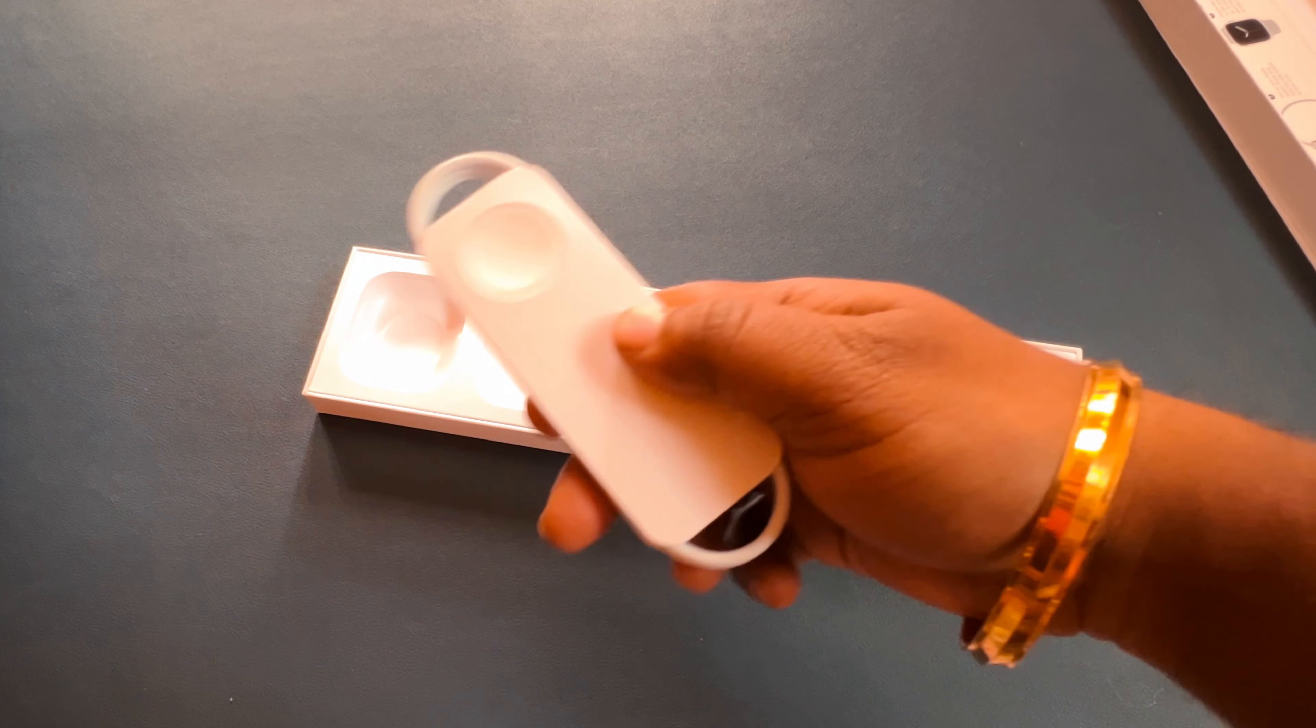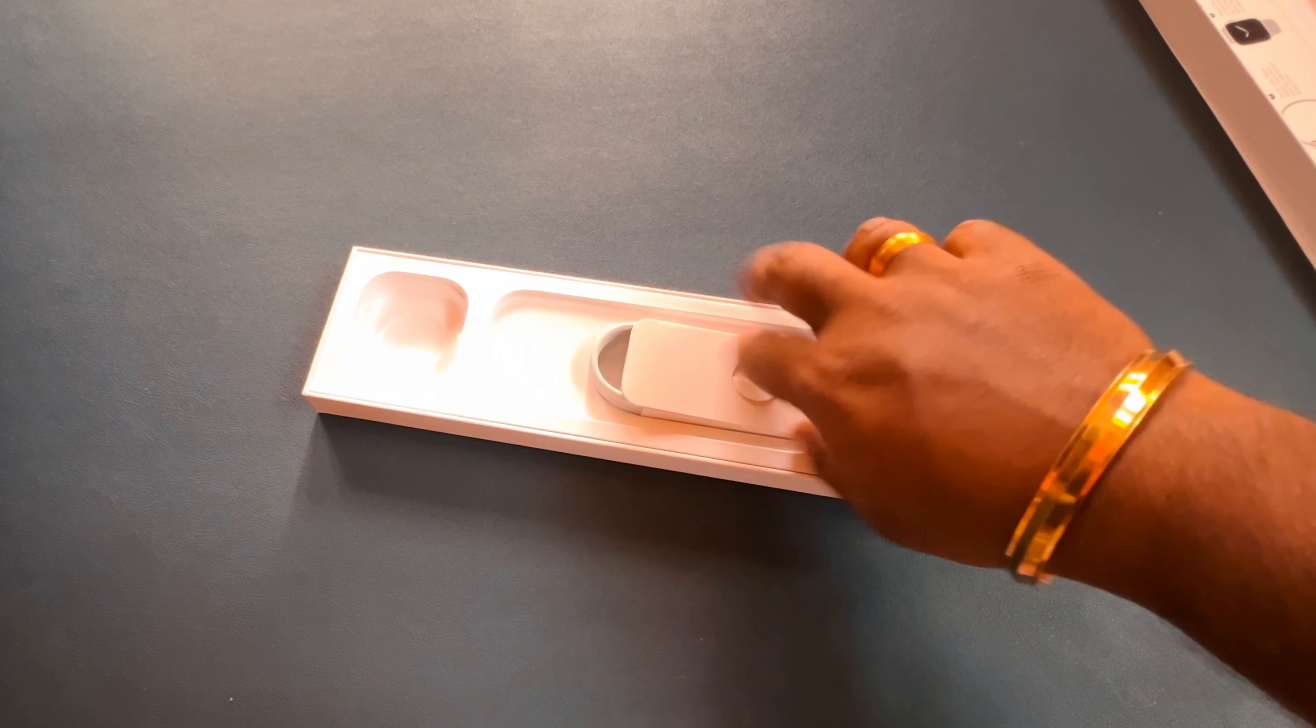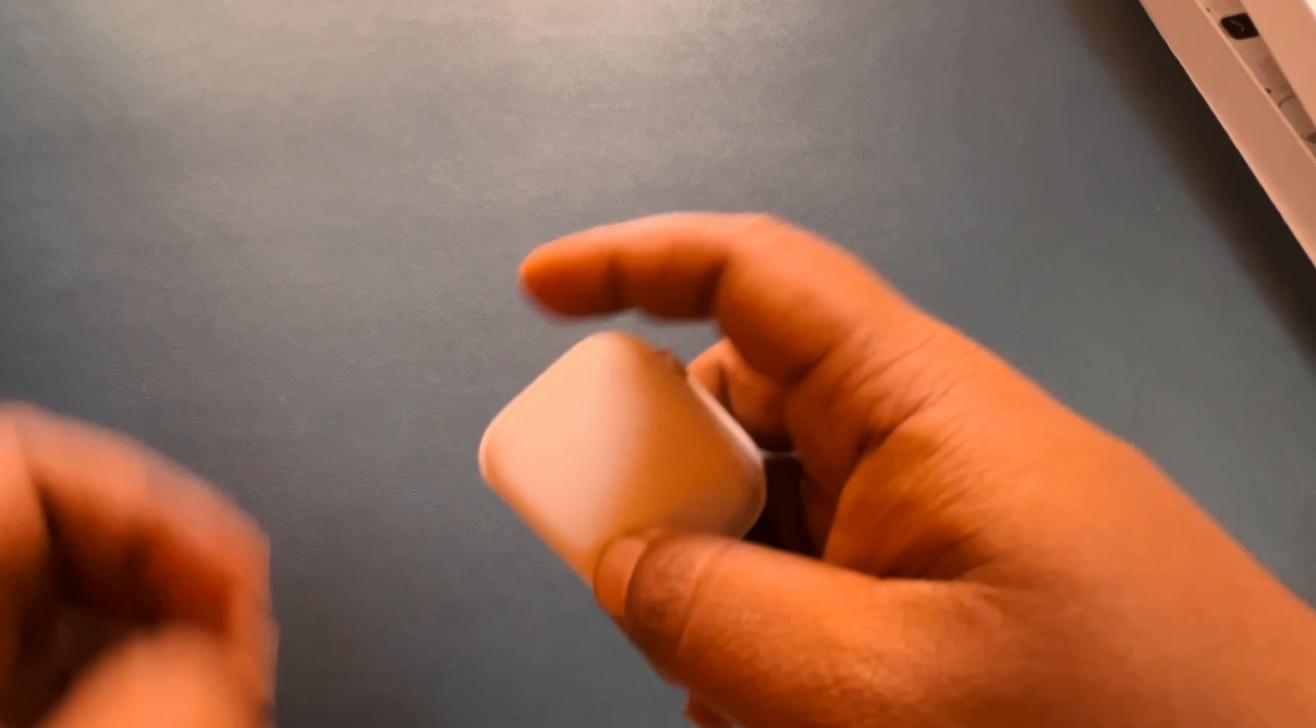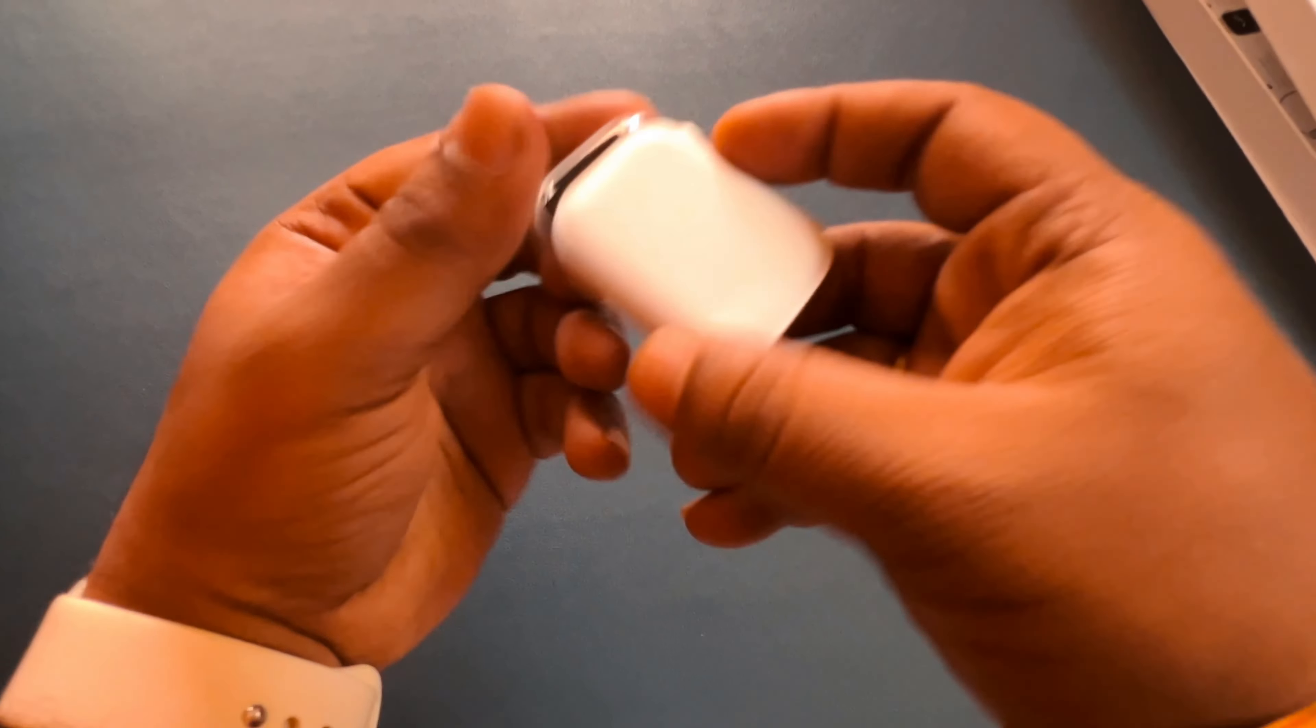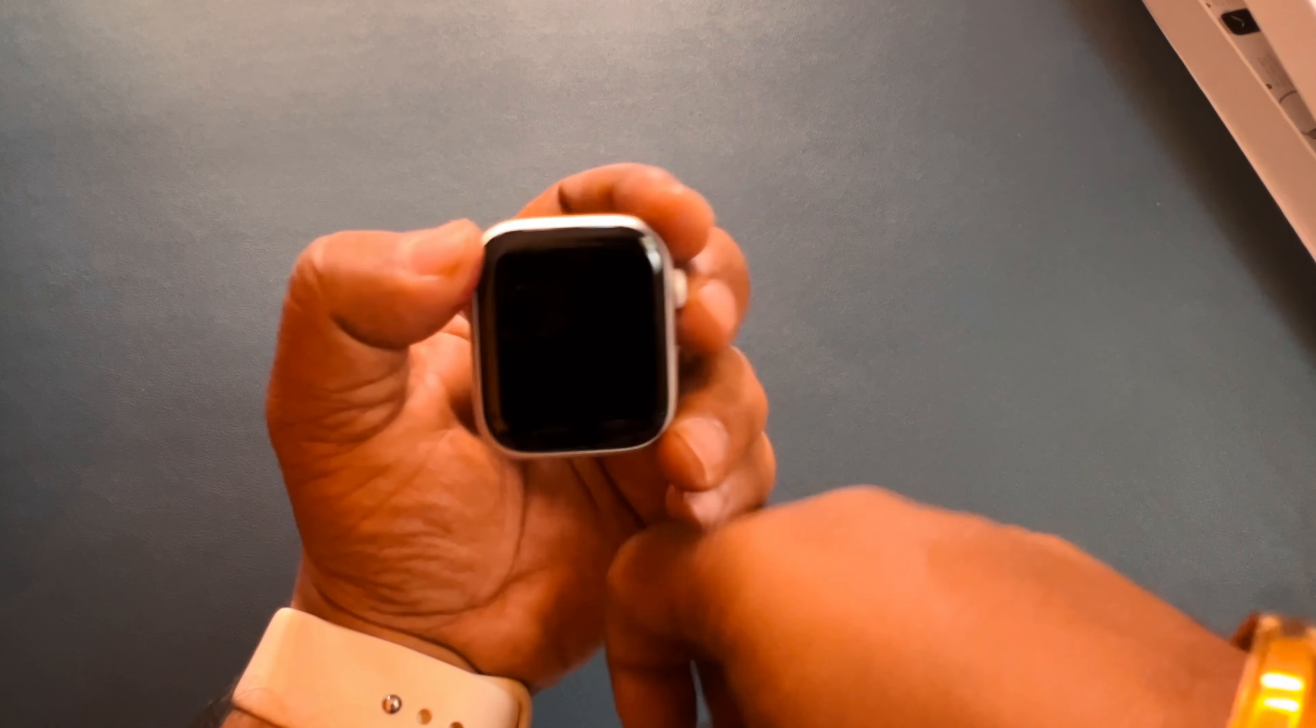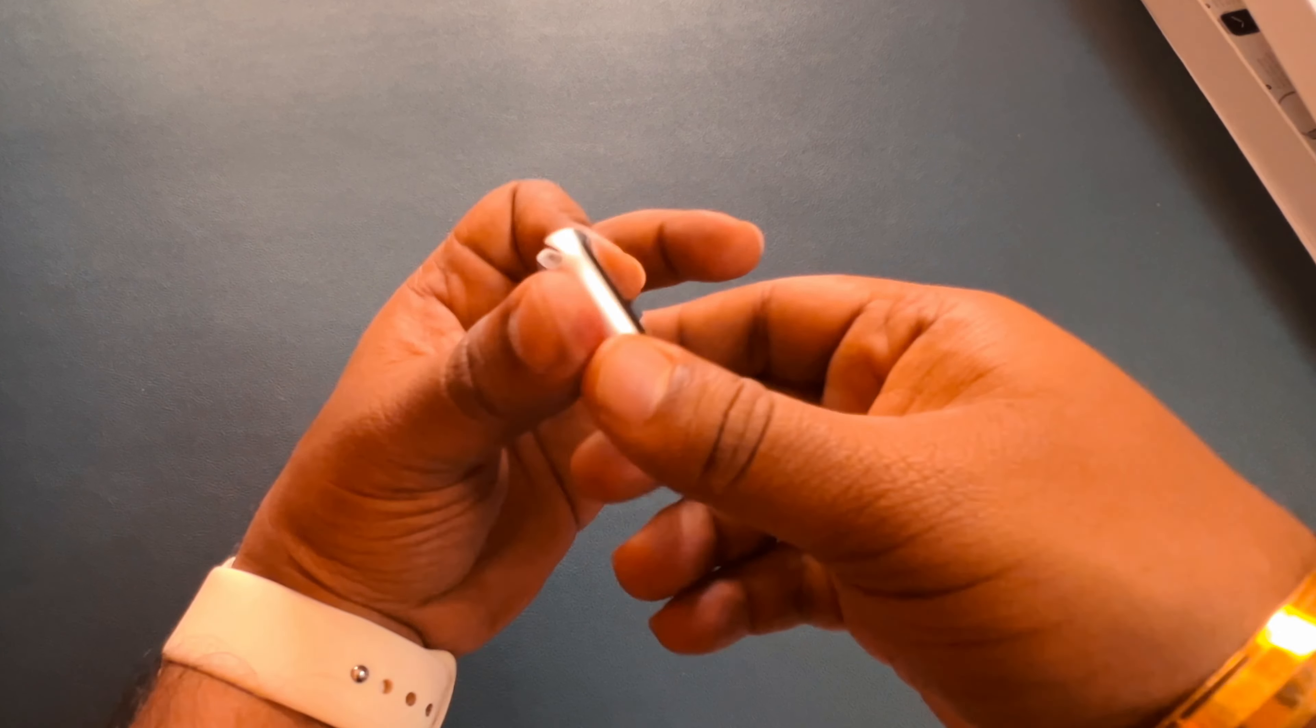We'll unbox this also later. Let me see the watch itself. Wow, seriously guys, look at this.